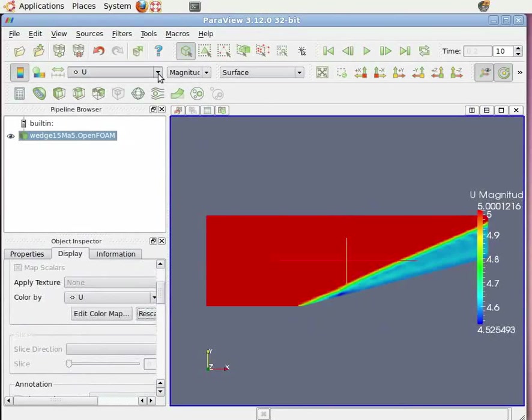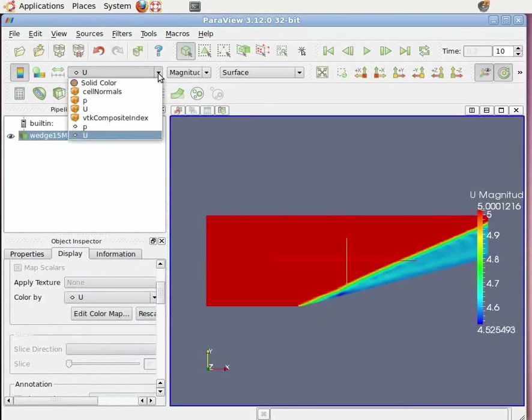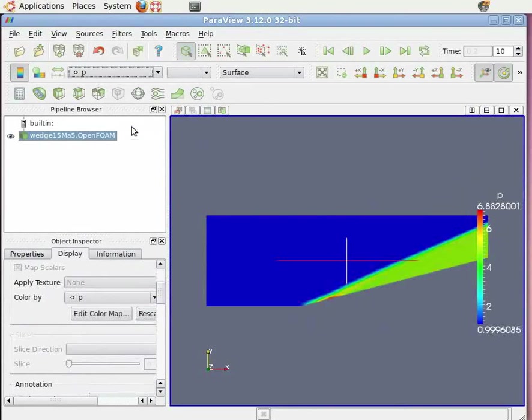You can see the final result of pressure. Now close the ParaView window.